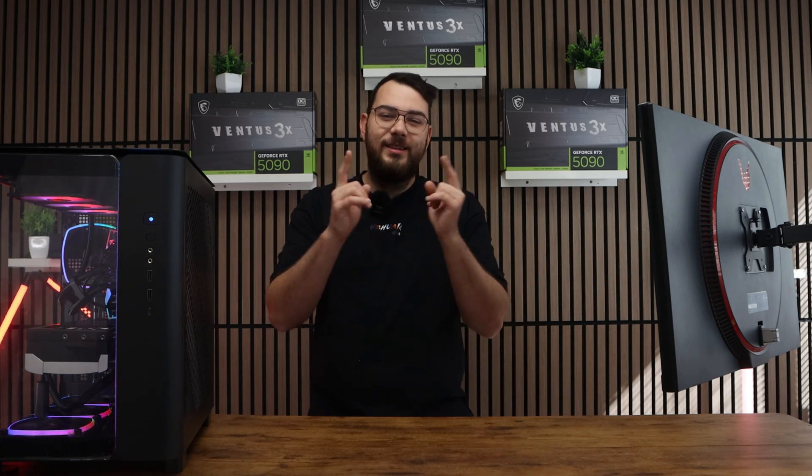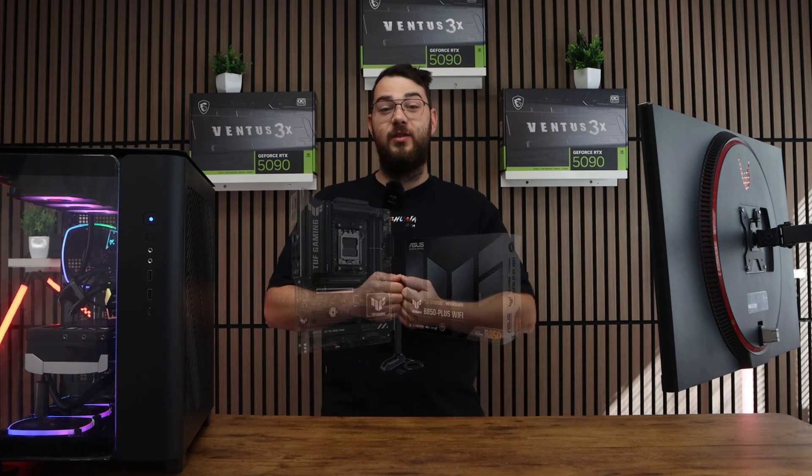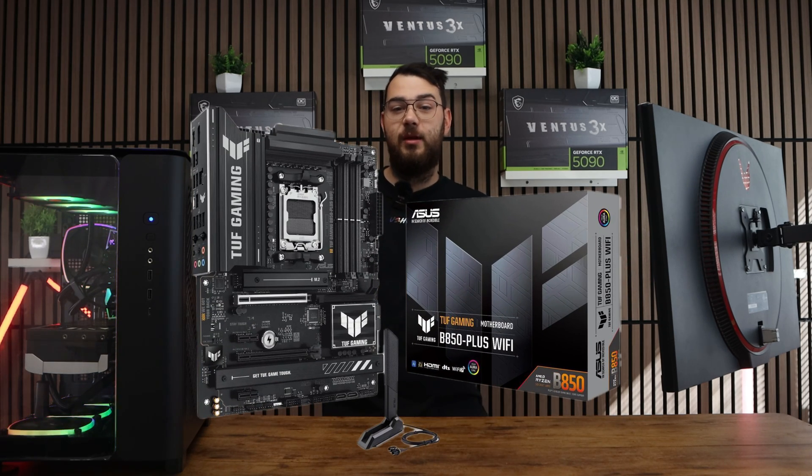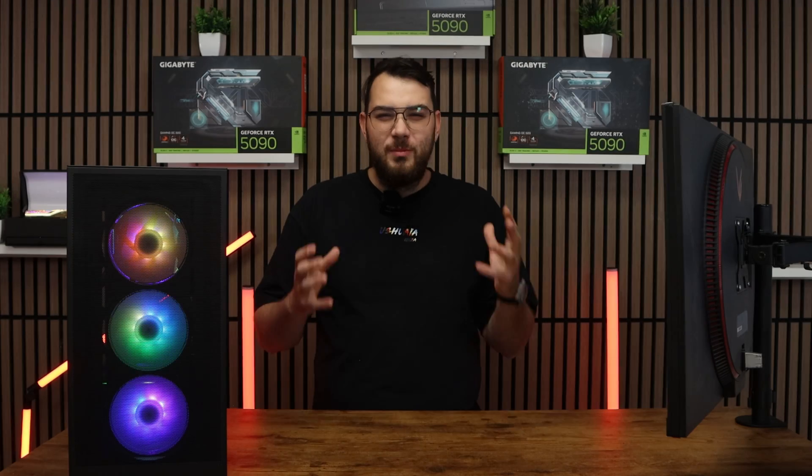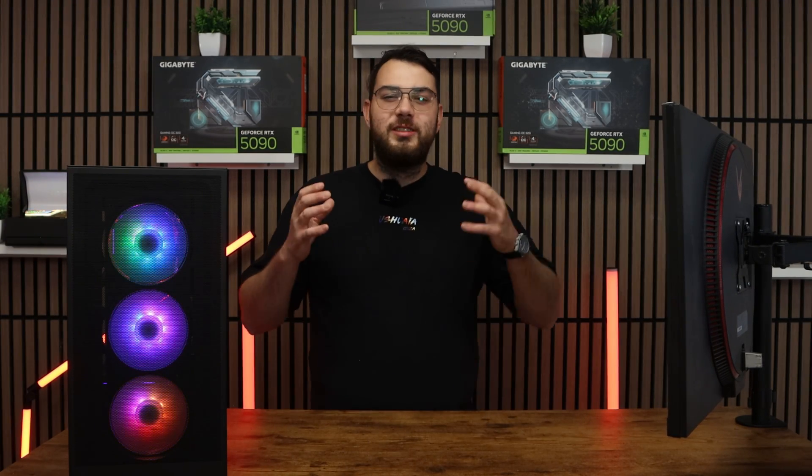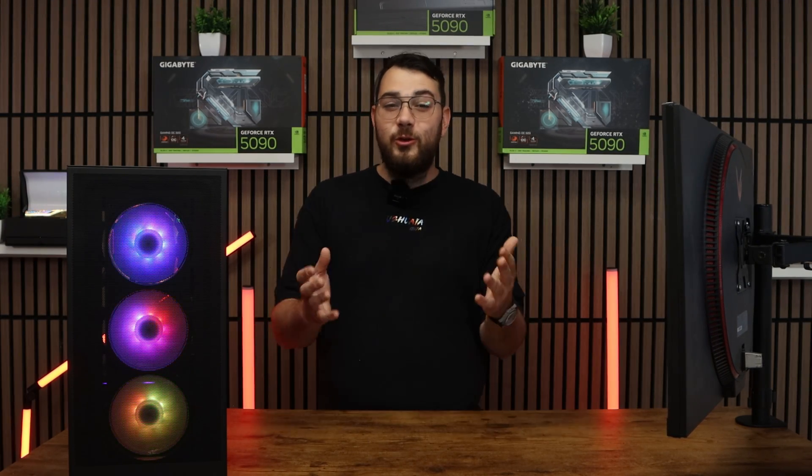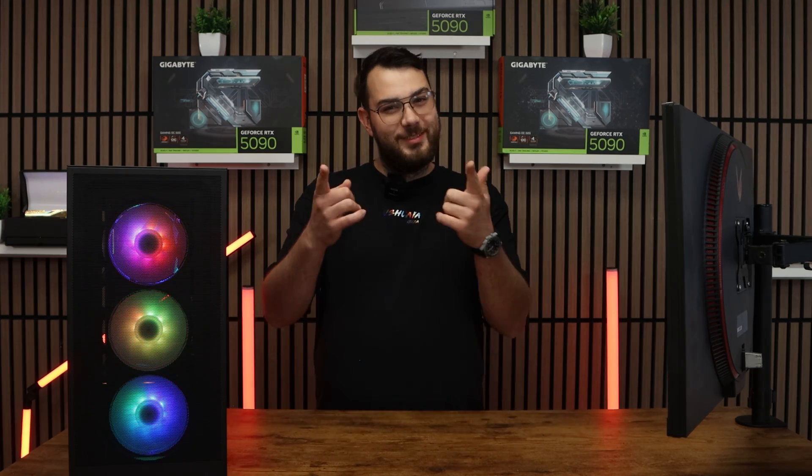What's going on everybody? In today's video we're going to be updating the BIOS on the Asus Tough Gaming B850M Plus Wi-Fi motherboard. This process might sound intimidating but I'll walk you through step by step so you can do it safely and confidently. Let's get started.